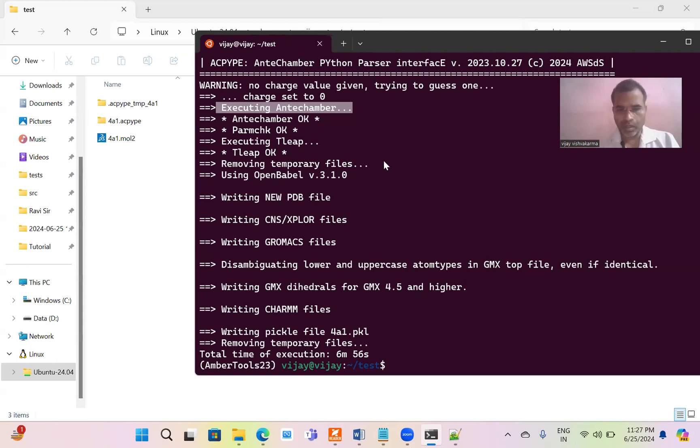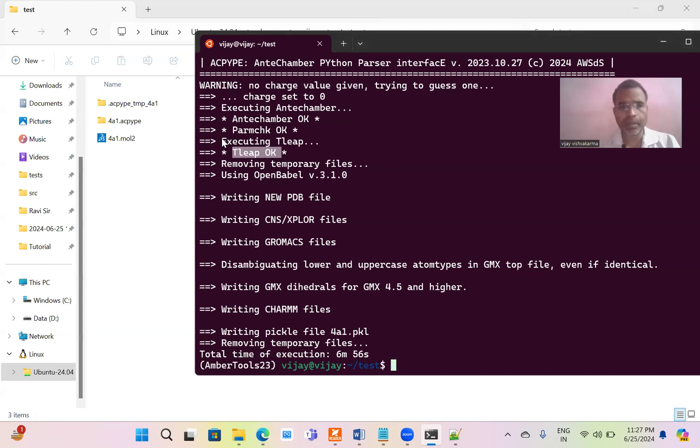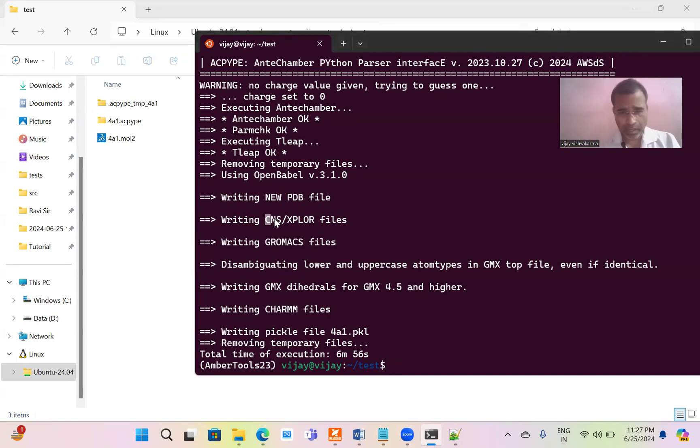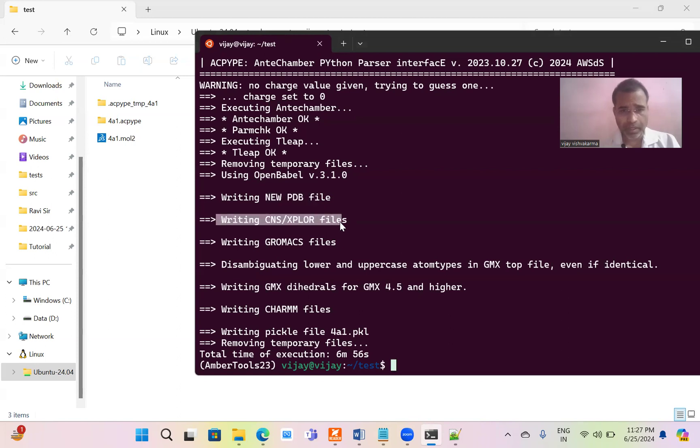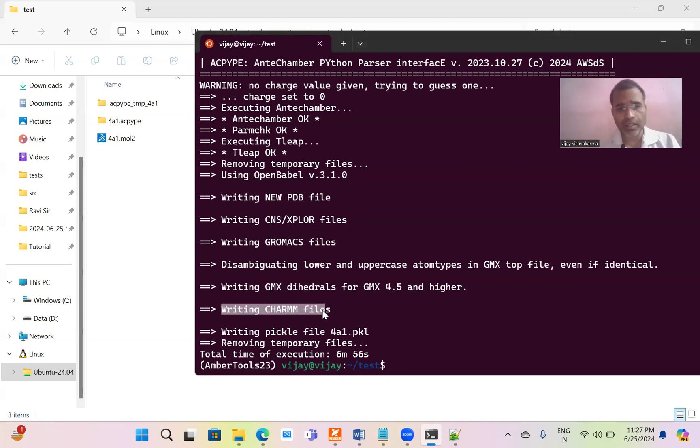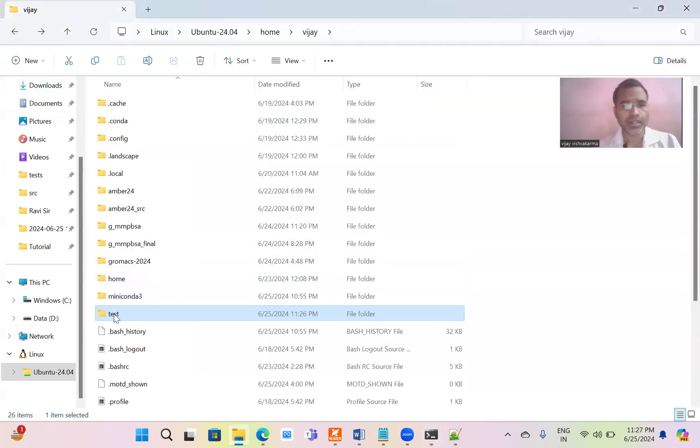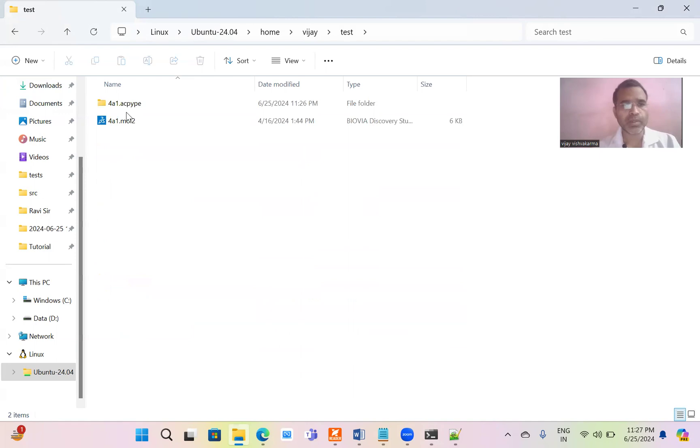Now approximately 5 to 10 minutes wait. Its execution is successful. T-leap and parmchk and Antechamber are running successfully. And it is generating the topologies for GROMACS compatible files. Also writing the new PDB file, CNS/Xplor files and GMX dihedral, writing CHARMM files. These files are generated. Now let us take a look of these files.